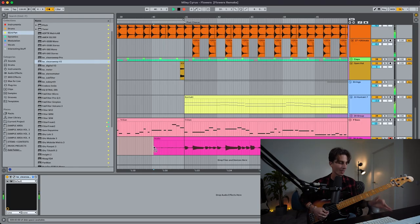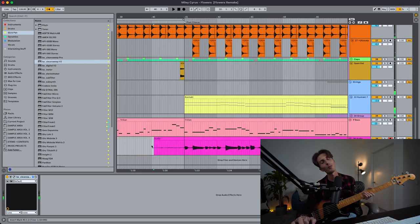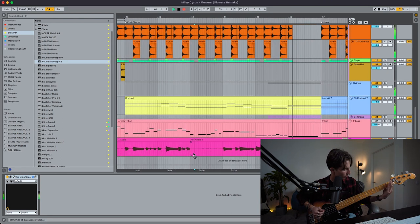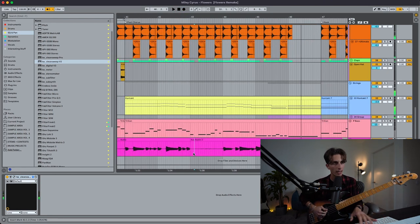In the post-chorus it changes again, so I can't just copy-paste — I gotta play it.